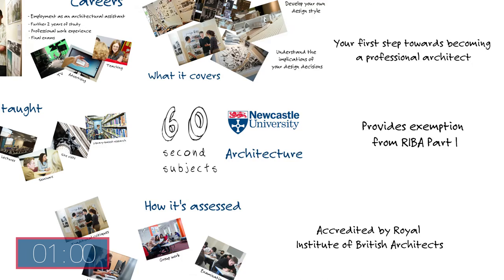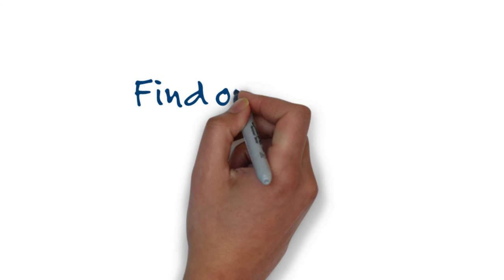And that's architecture at Newcastle University in 60 seconds. To find out more about this degree and others at Newcastle University, visit ncl.ac.uk/undergraduate.